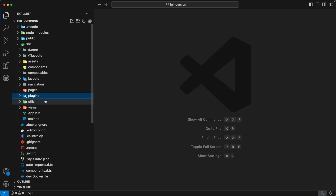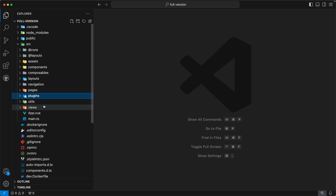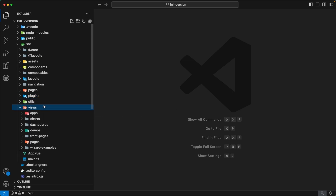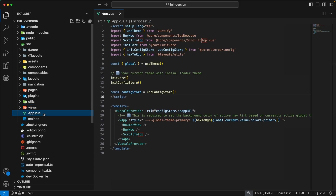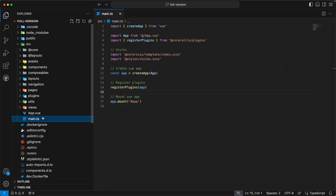The next directory is utils — we have already covered this earlier in the video. The next directory is views — this directory contains all the components for our pages. We also have two other files in our folder structure: app.vue and main.ts. app.vue is the main view file of our template, and main.ts is the main entry point of our admin template.